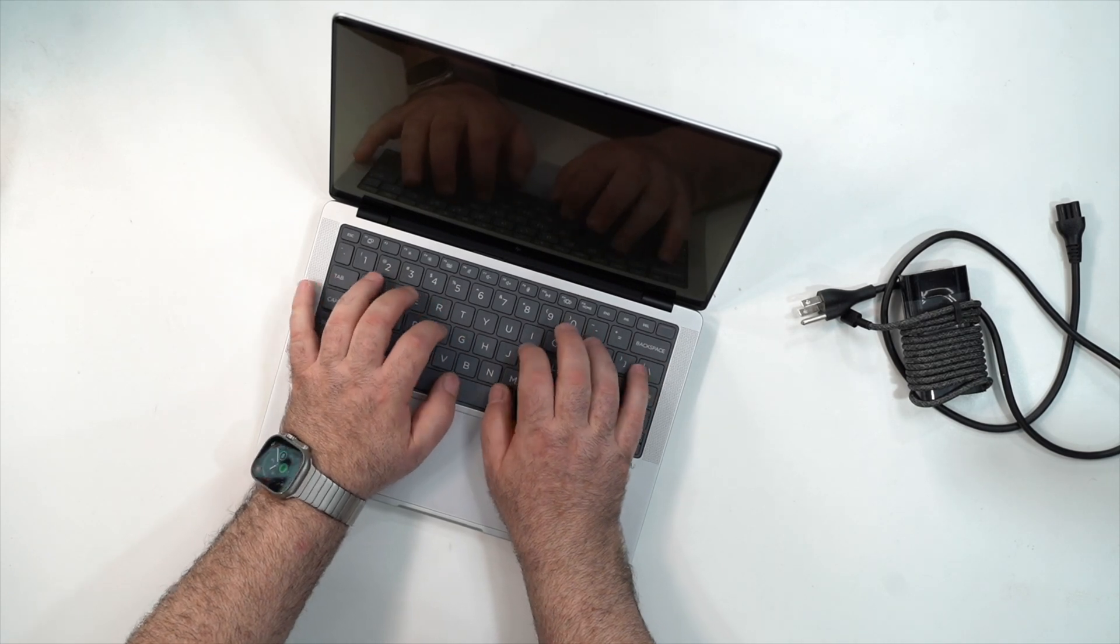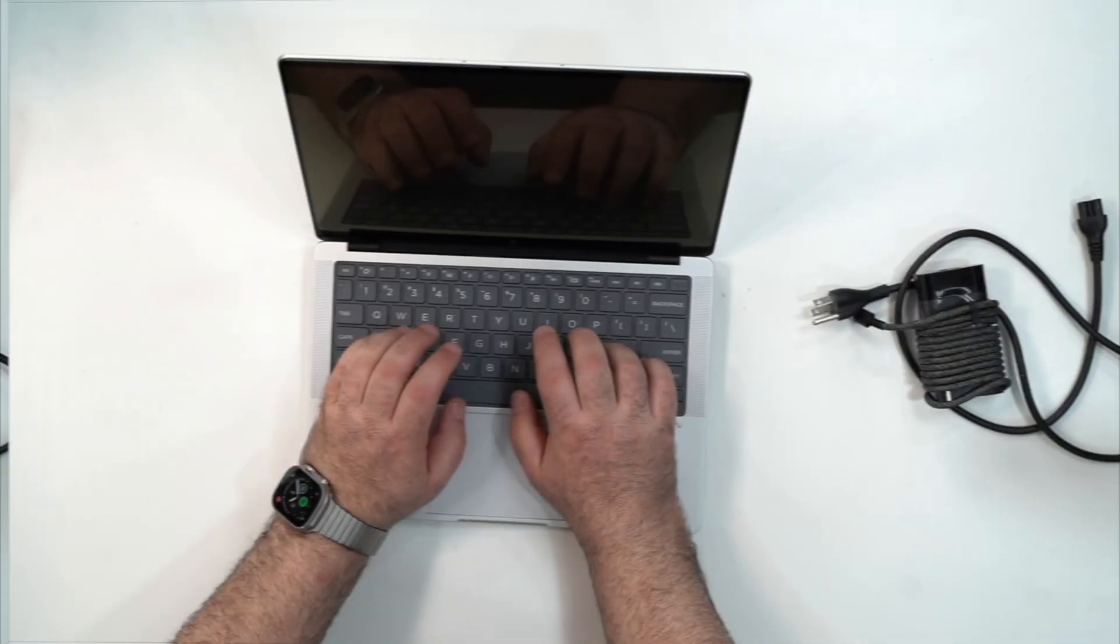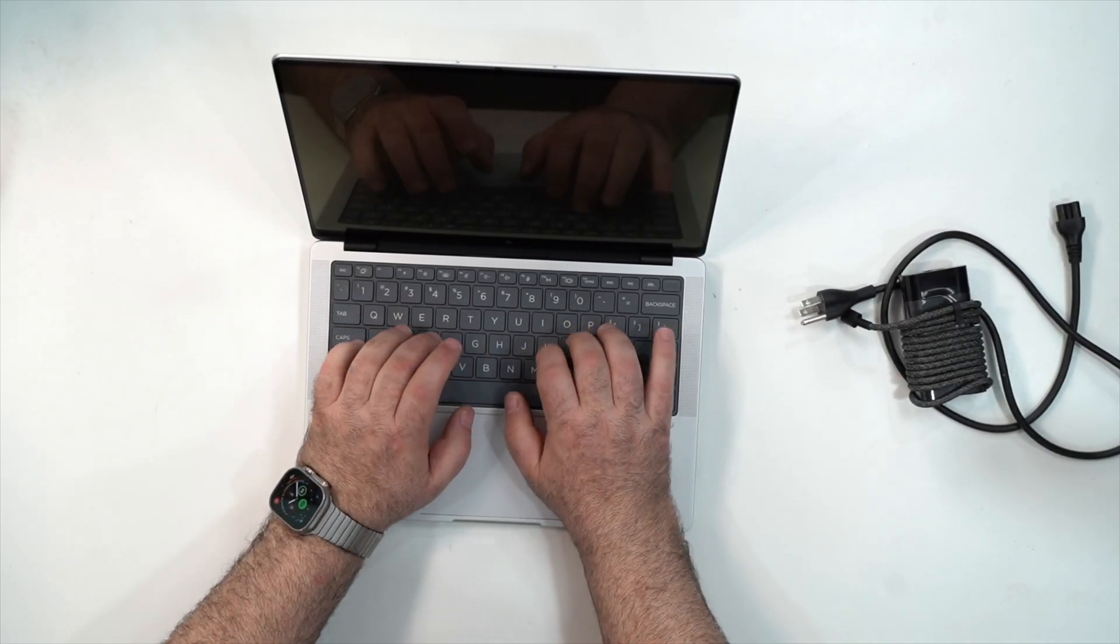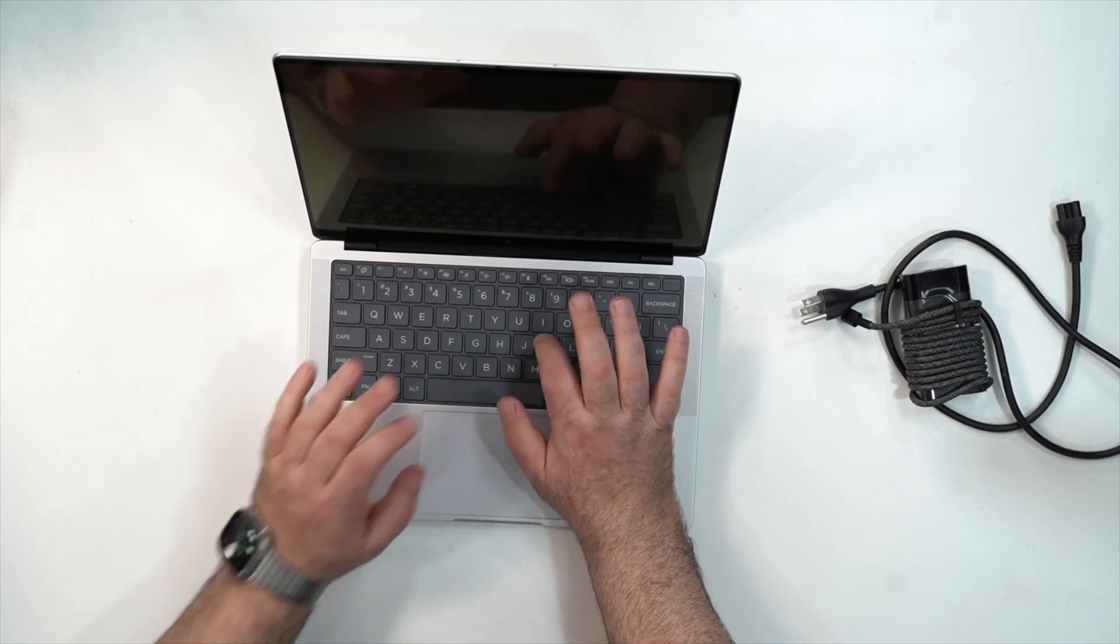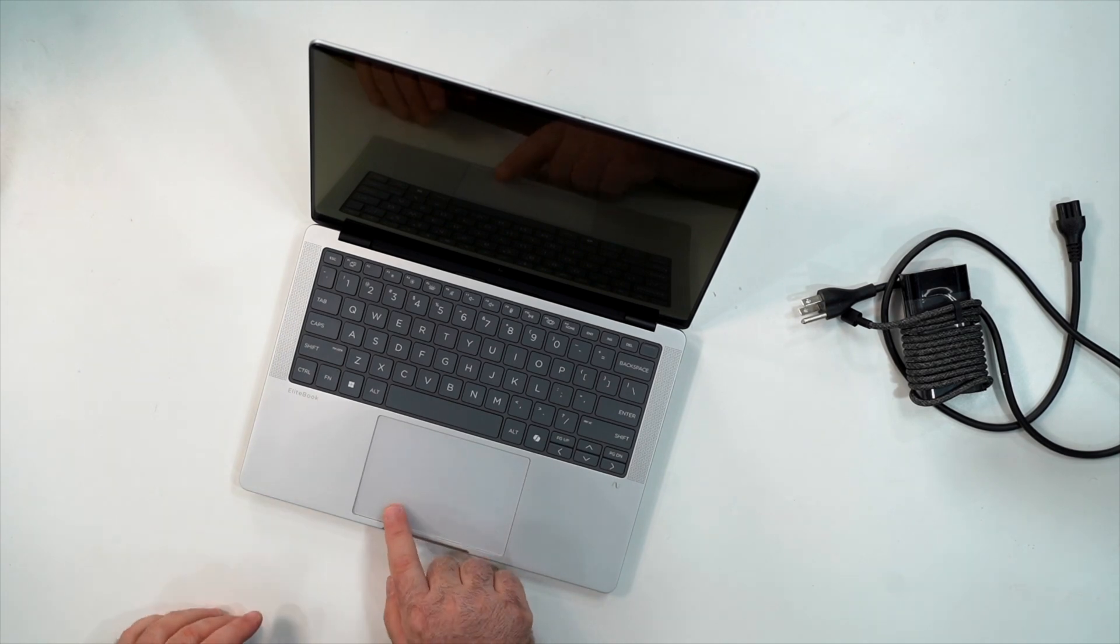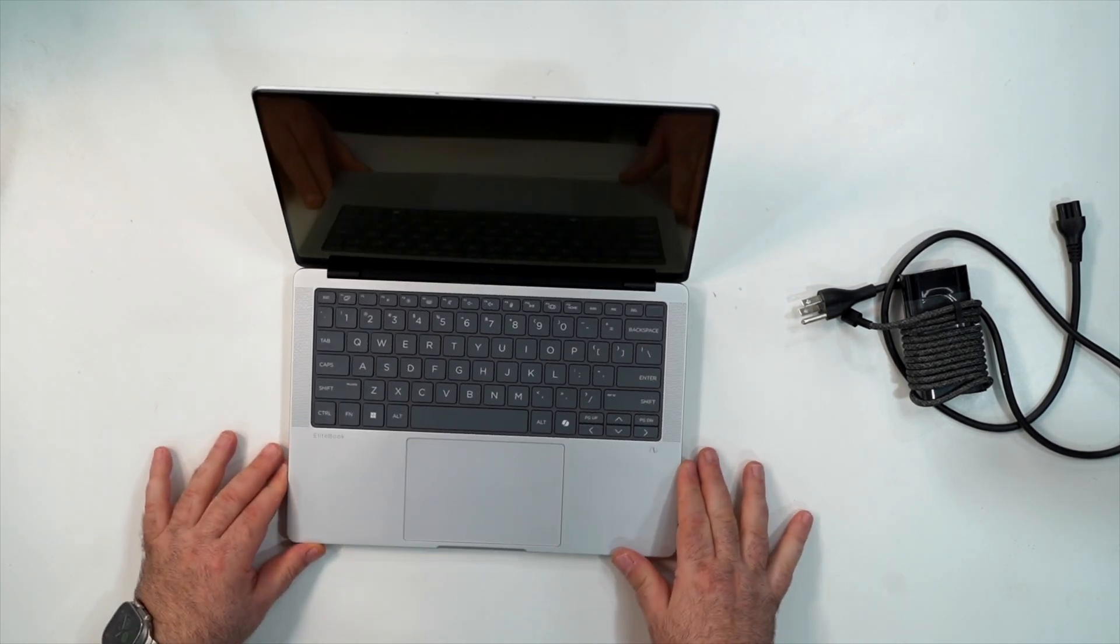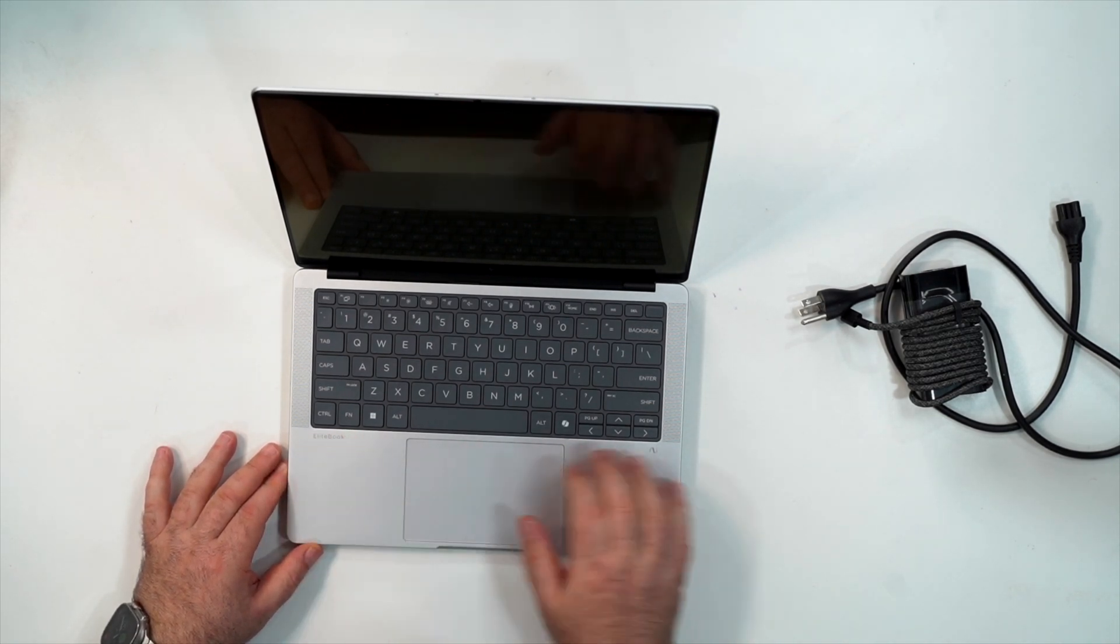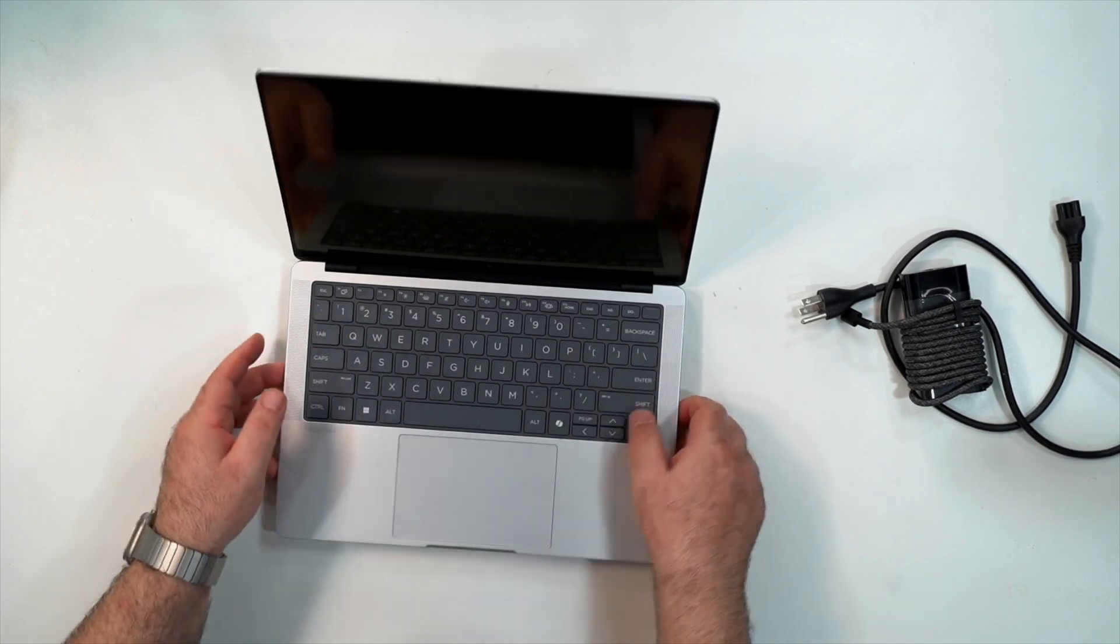Let's give a listen to the keyboard. Sounds really good, feels really great to type on. This looks like a traditional style glass precision type touchpad, so we'll test all that out. Some AI branding, EliteBook branding.